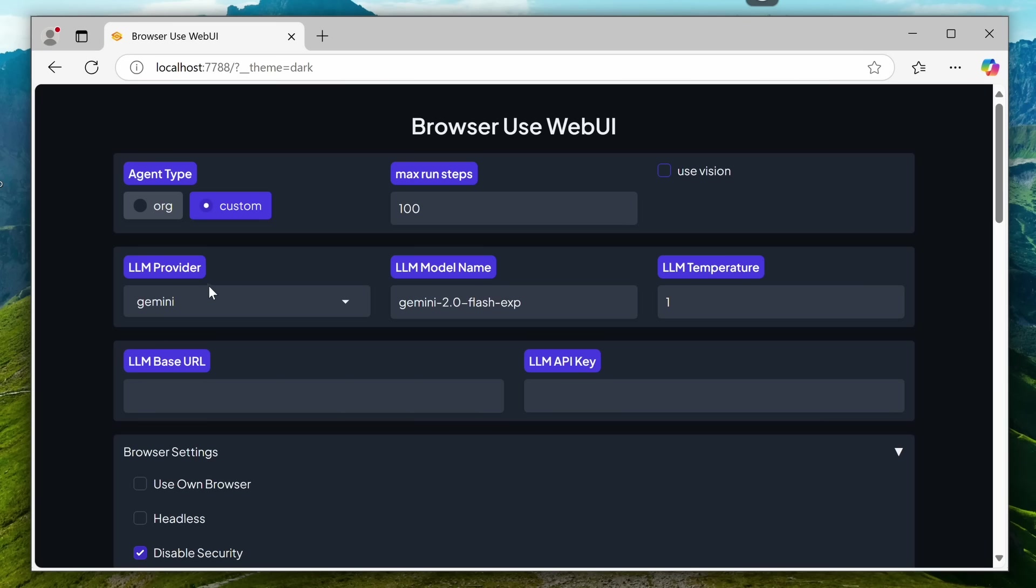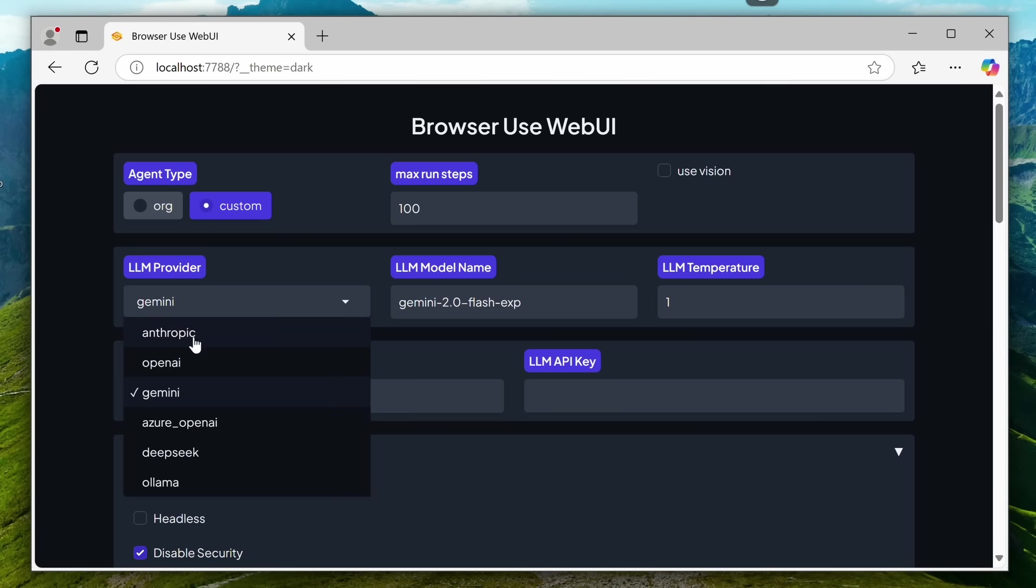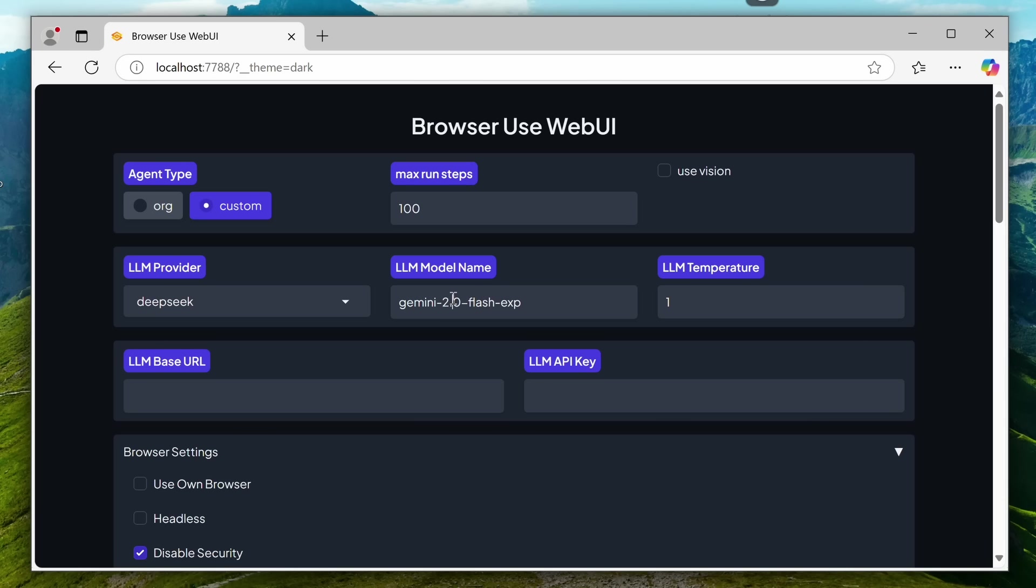You can also select the LLM provider, like DeepSeek or Gemini, and enter the model name here. This is a text box. With Gemini, it defaults to 2.0 Flash, while with DeepSeek, you'll need to change it to DeepSeek Chat. You can also modify the LLM base URL and API key here, if you don't want to set them in the environment file.